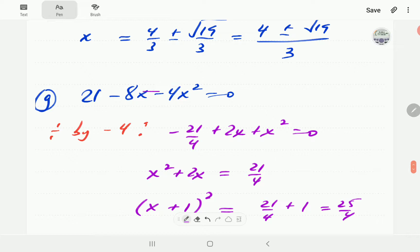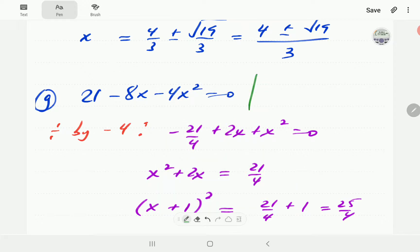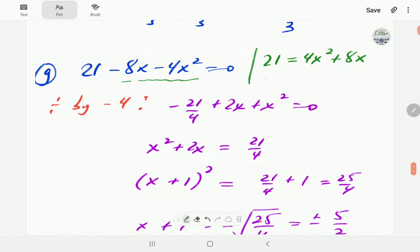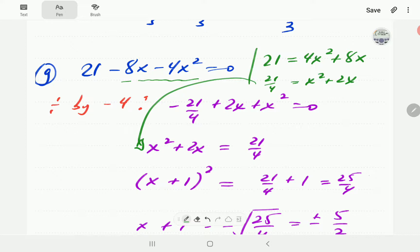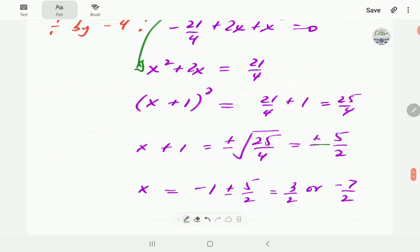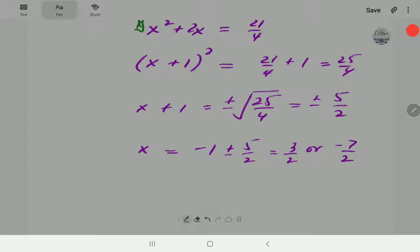For equation G: dividing everything by negative 4, alternatively we can bring the terms to the right hand side to get 29 over 4 equals x squared plus 2x. Dividing everything by 4 gives the same step. Completing the square on the right hand side means we add 1, giving 25 over 4. Taking the square root gives plus or minus 5 halves. Bringing 1 to the other side gives our two final solutions.